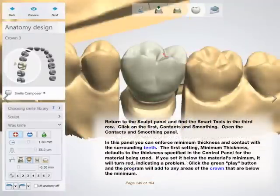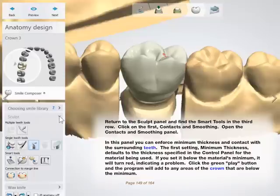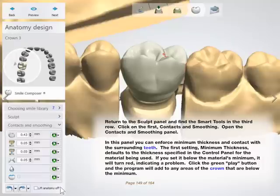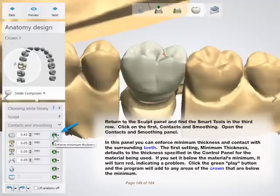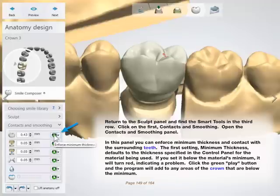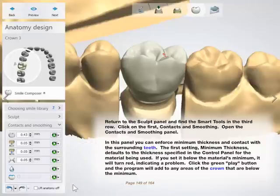Return to the Sculpt panel and find the Smart tools in the third row. Click on the first: Contacts and Smoothing. Open the Contacts and Smoothing panel. In this panel you can enforce minimum thickness and contact with the surrounding teeth. The first setting, Minimum Thickness, defaults to the thickness specified in the control panel for the material being used. If you set it below the material's minimum, it will turn red, indicating a problem. Click the green Play button and the program will add to any areas of the crown that are below the minimum.